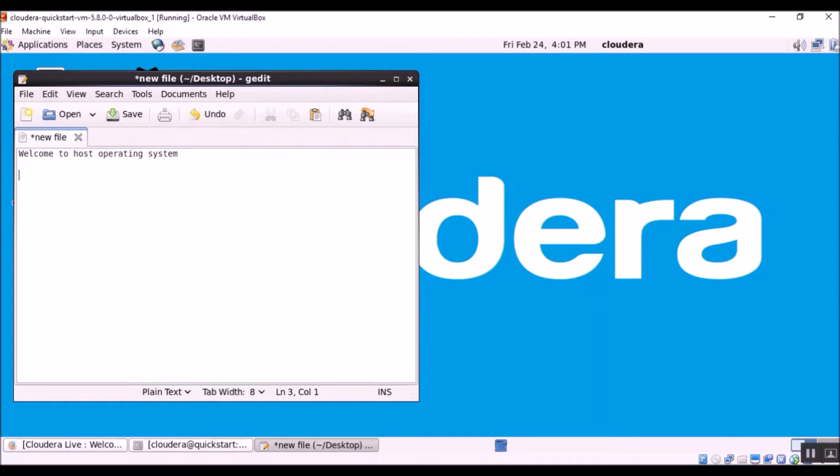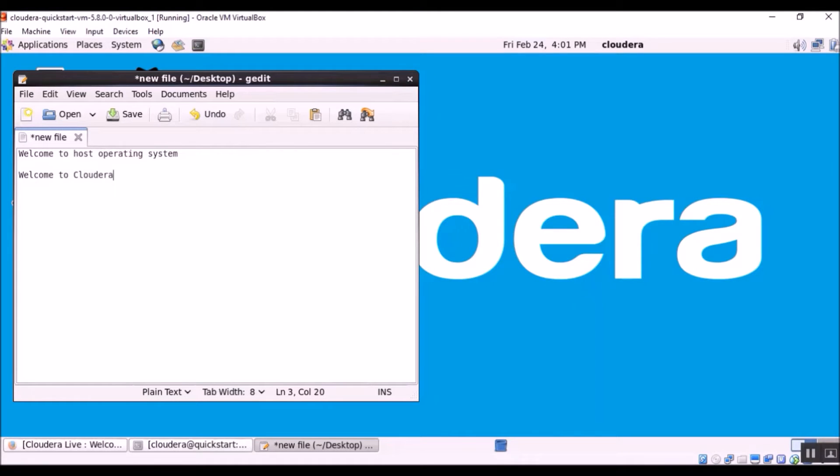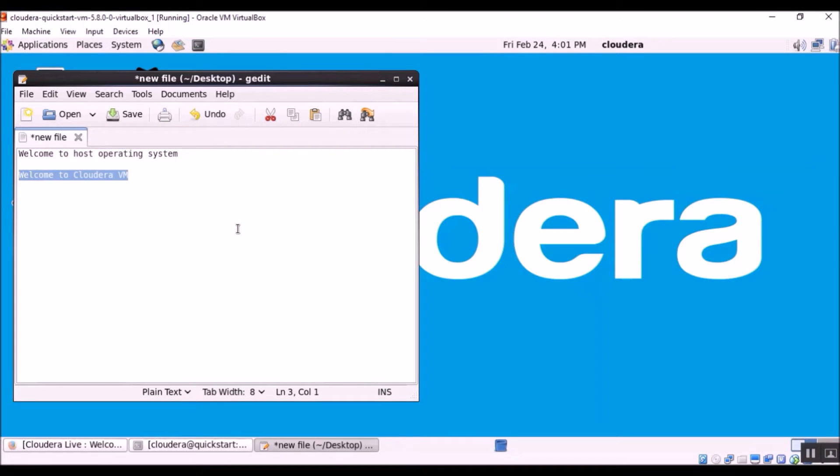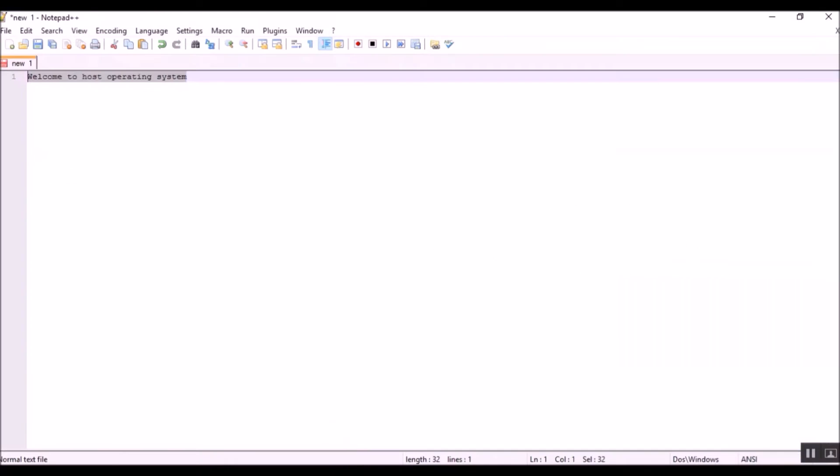So similarly whatever you type here, welcome to Cloudera VM, you can just copy and go back to the notepad in Windows operating system, do control V and you will be able to see that.